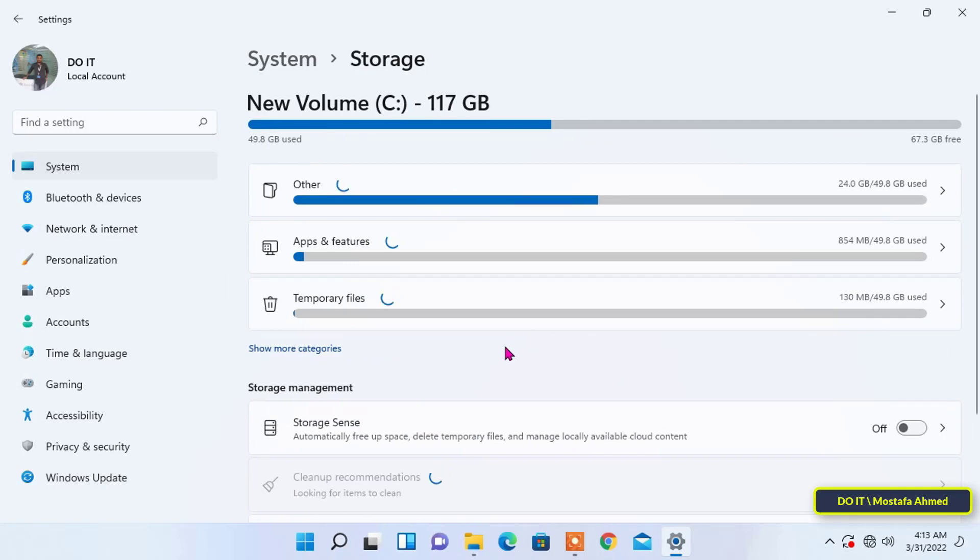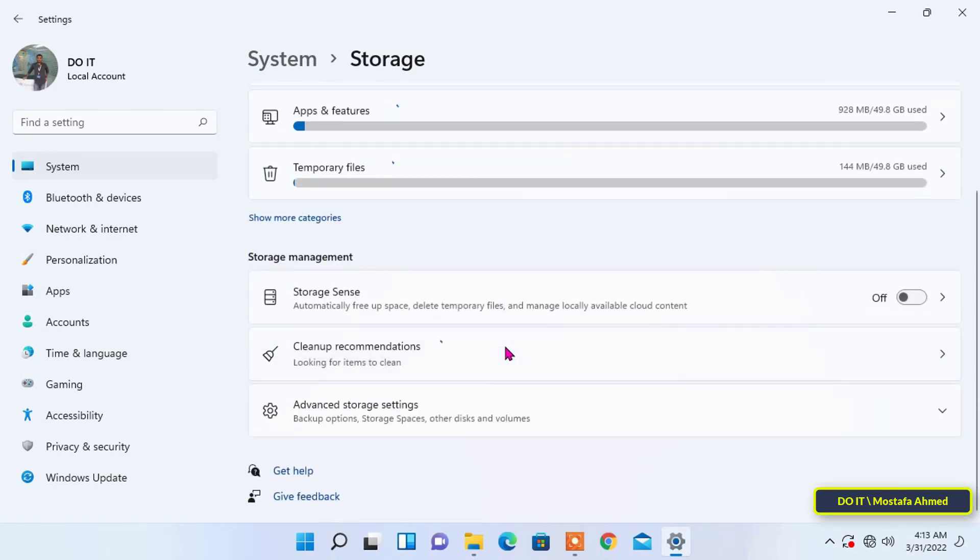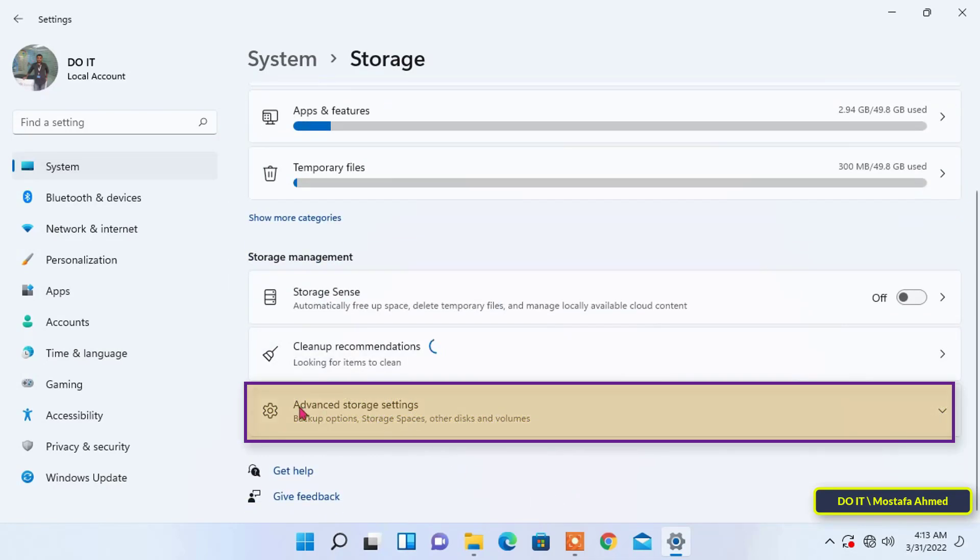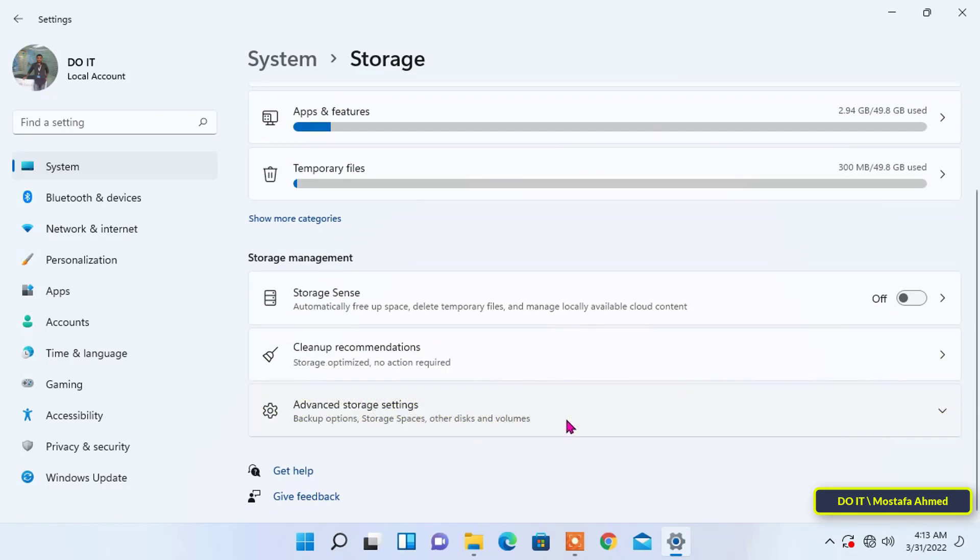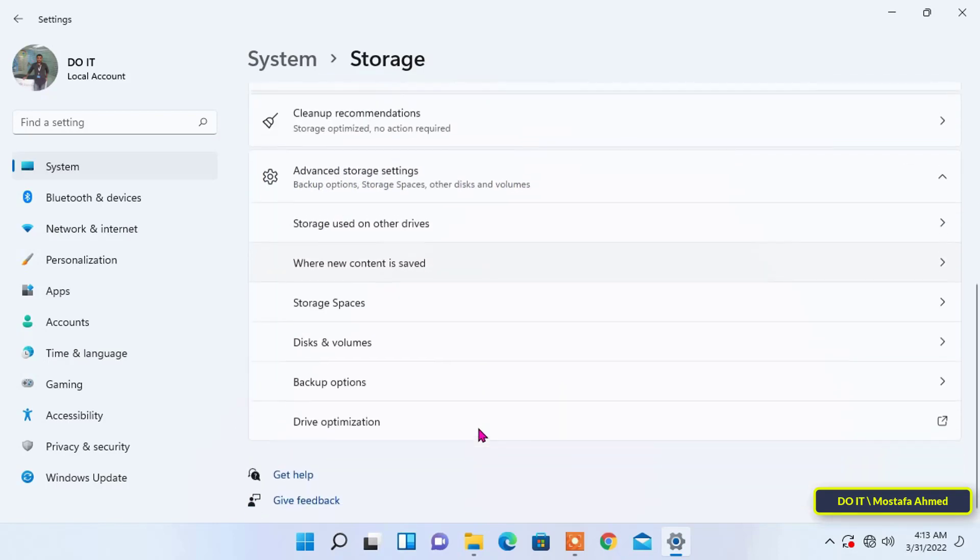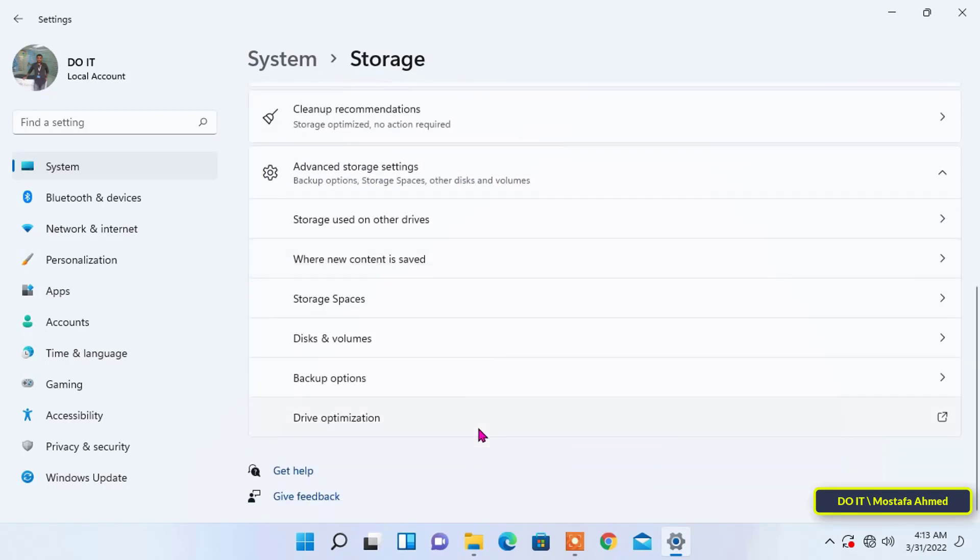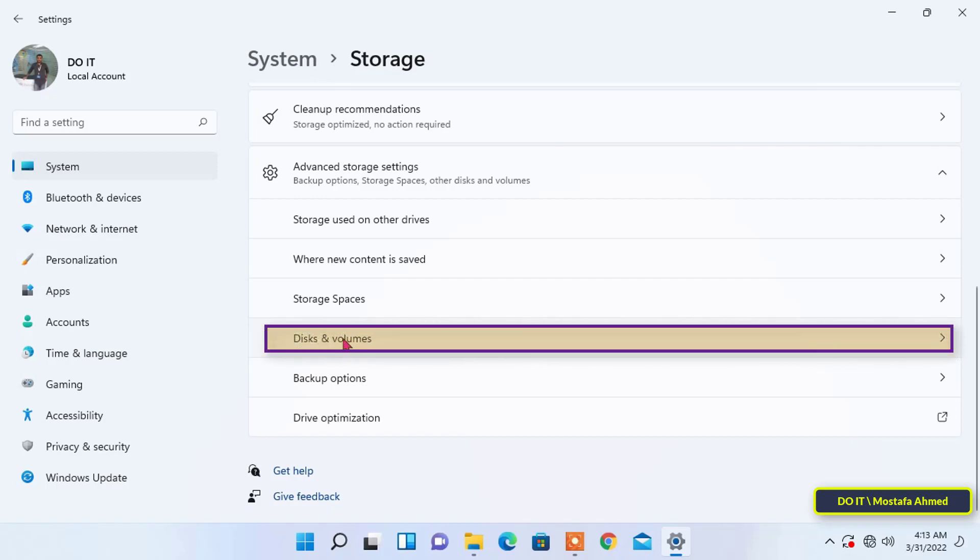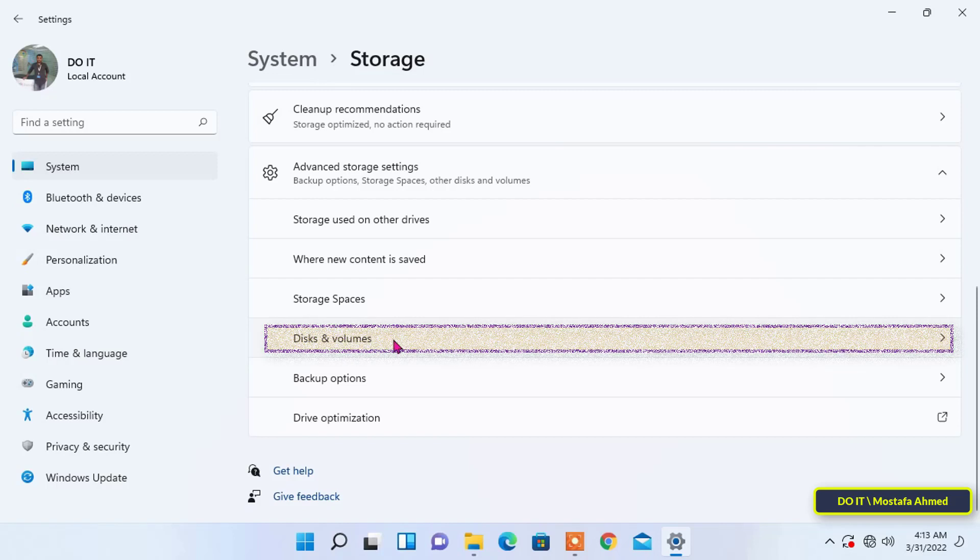Then, scroll down in the storage page to find advanced storage settings. Click to expand it. Then, under advanced storage settings, click disks and volumes.